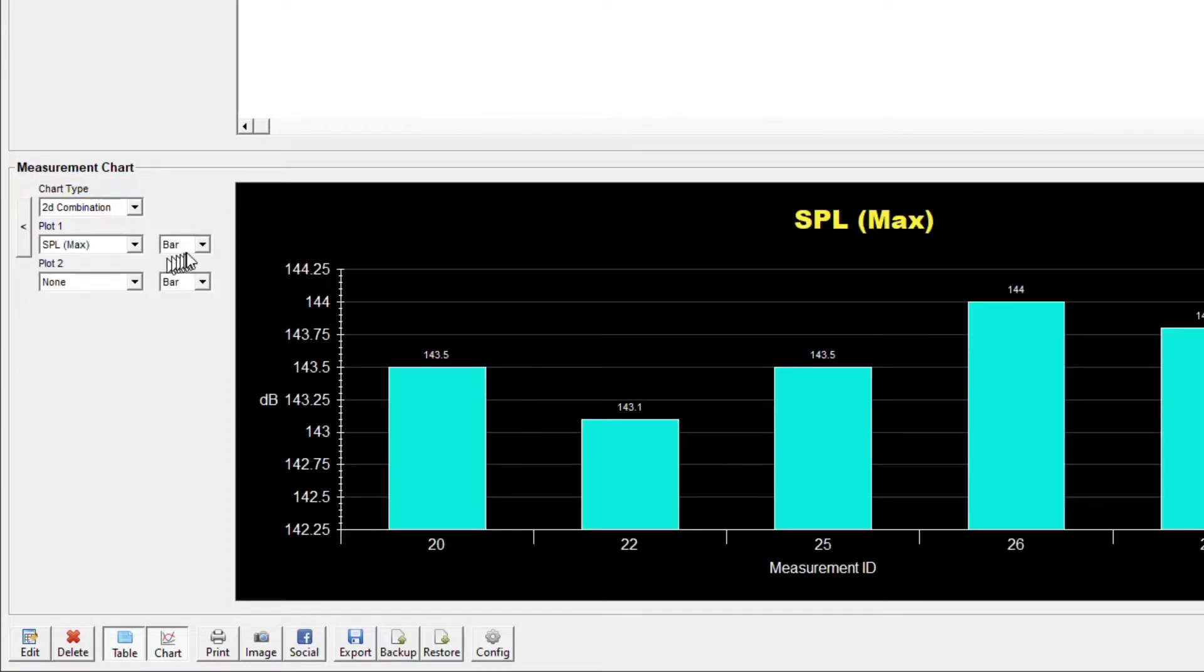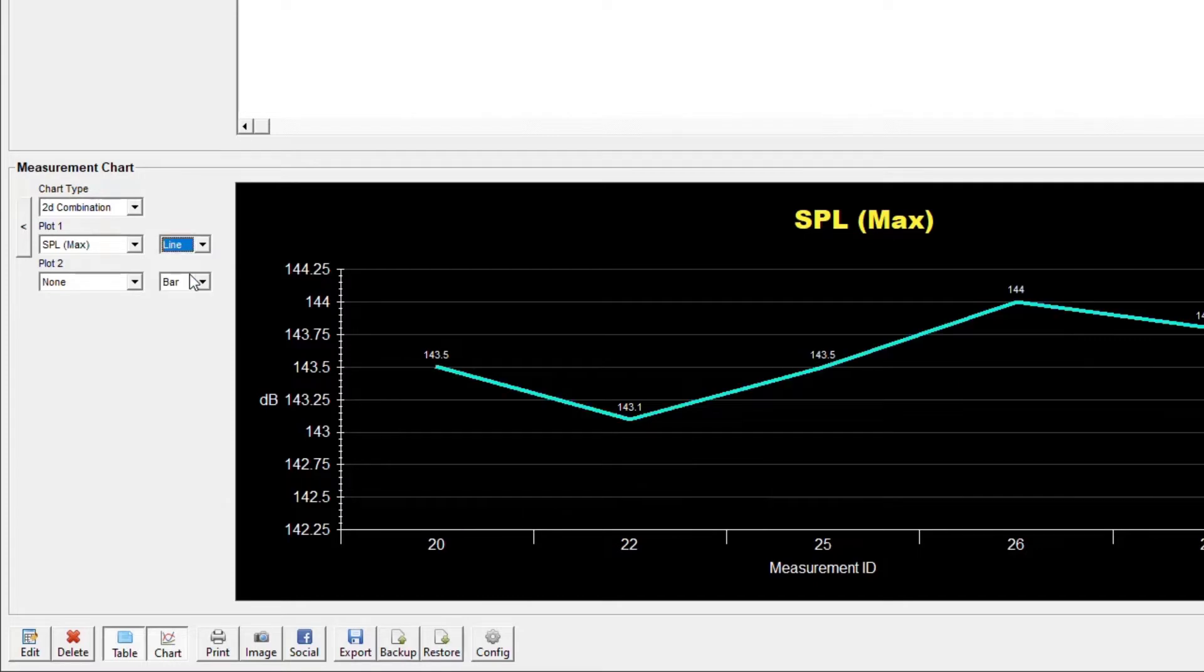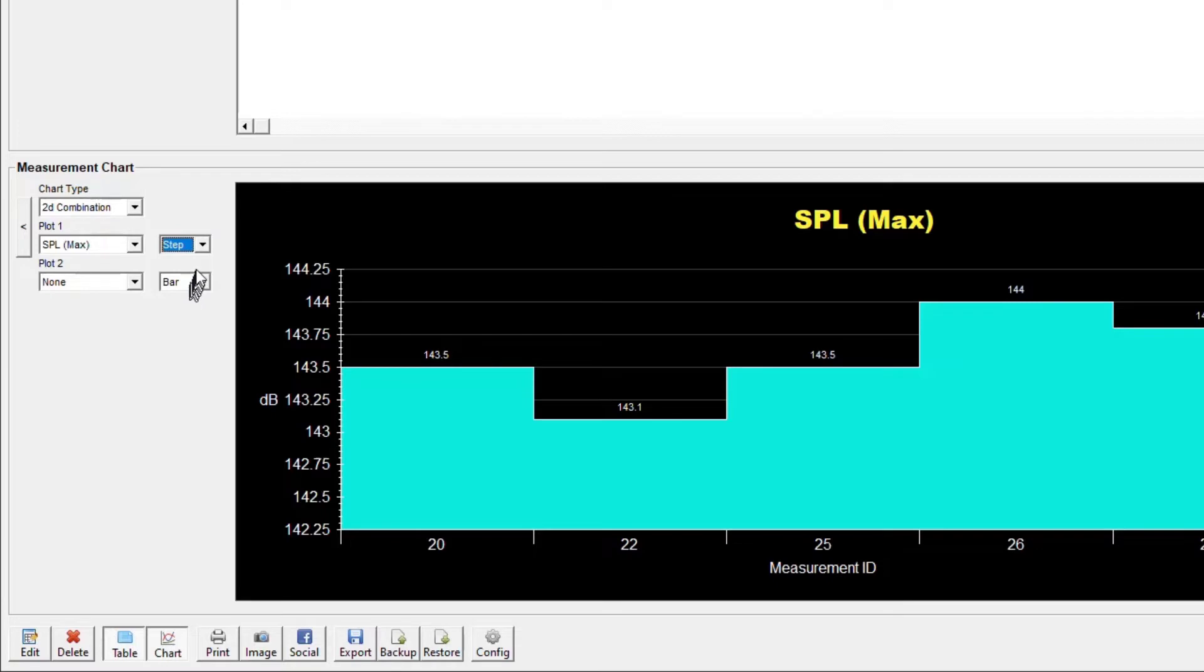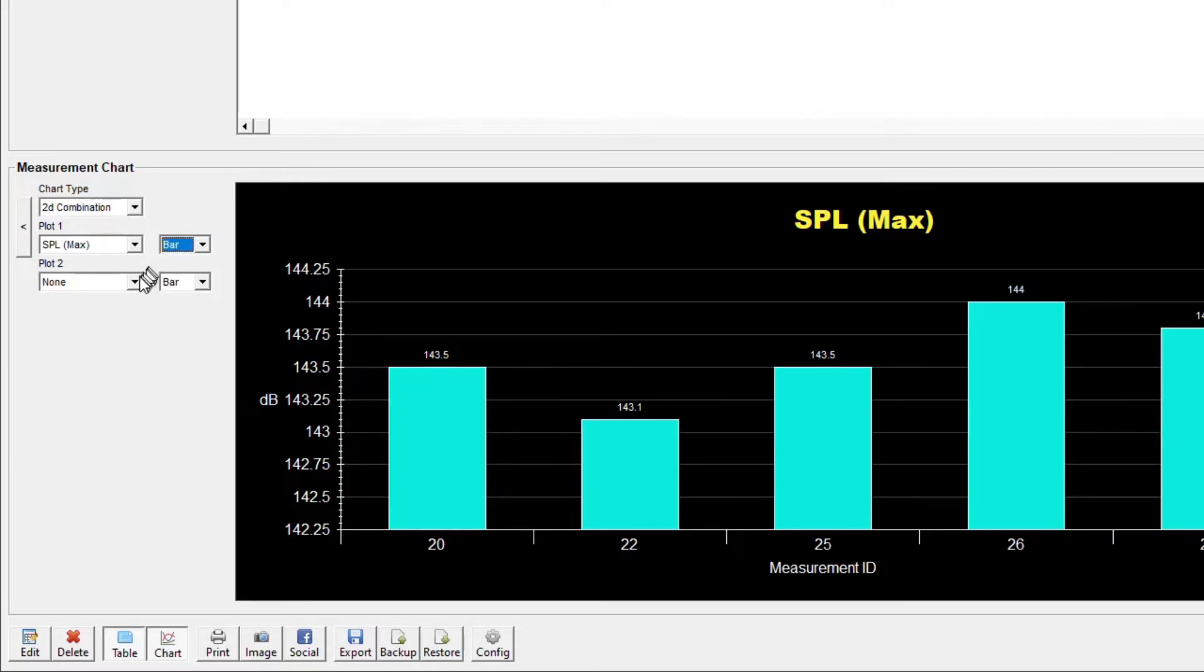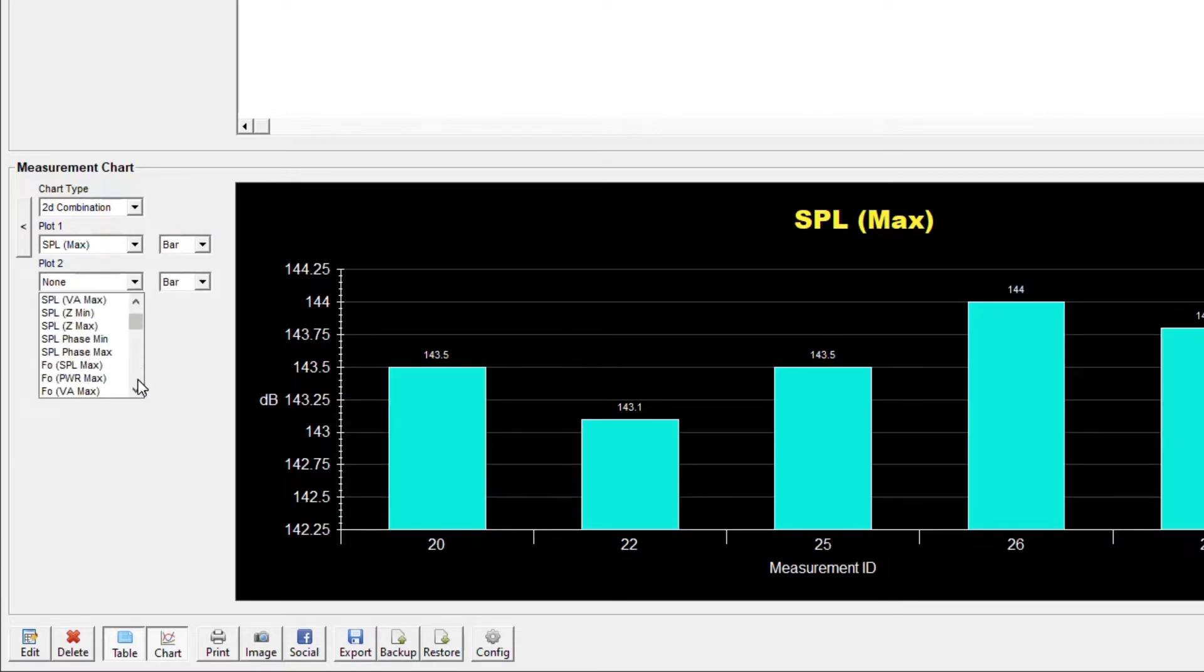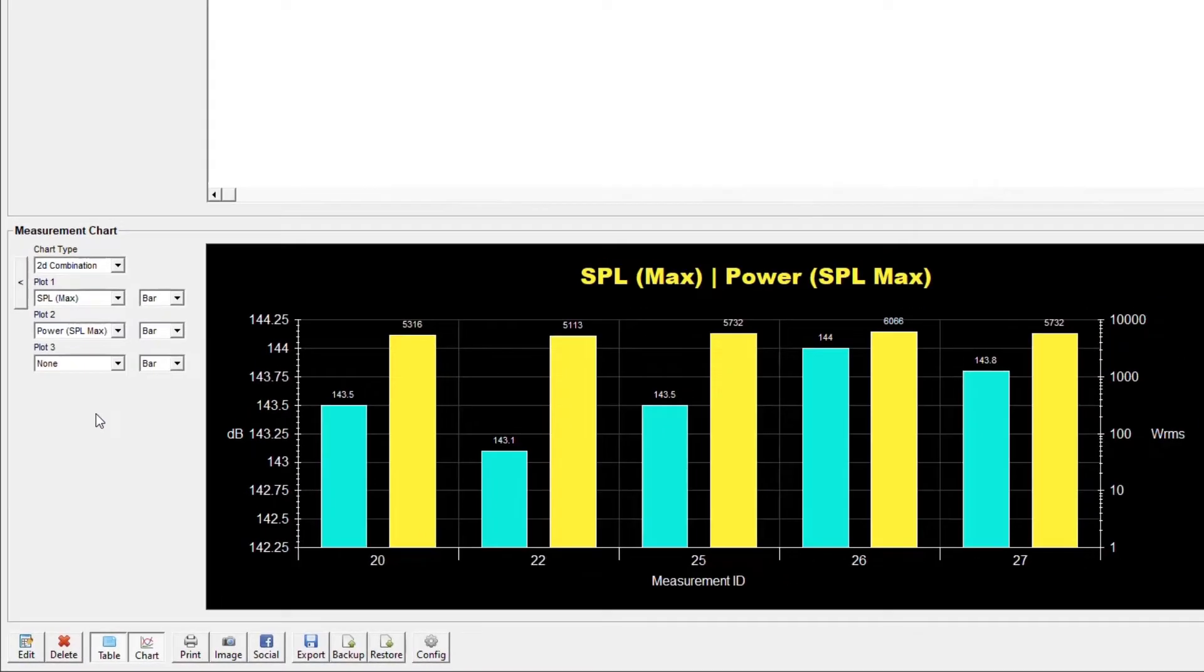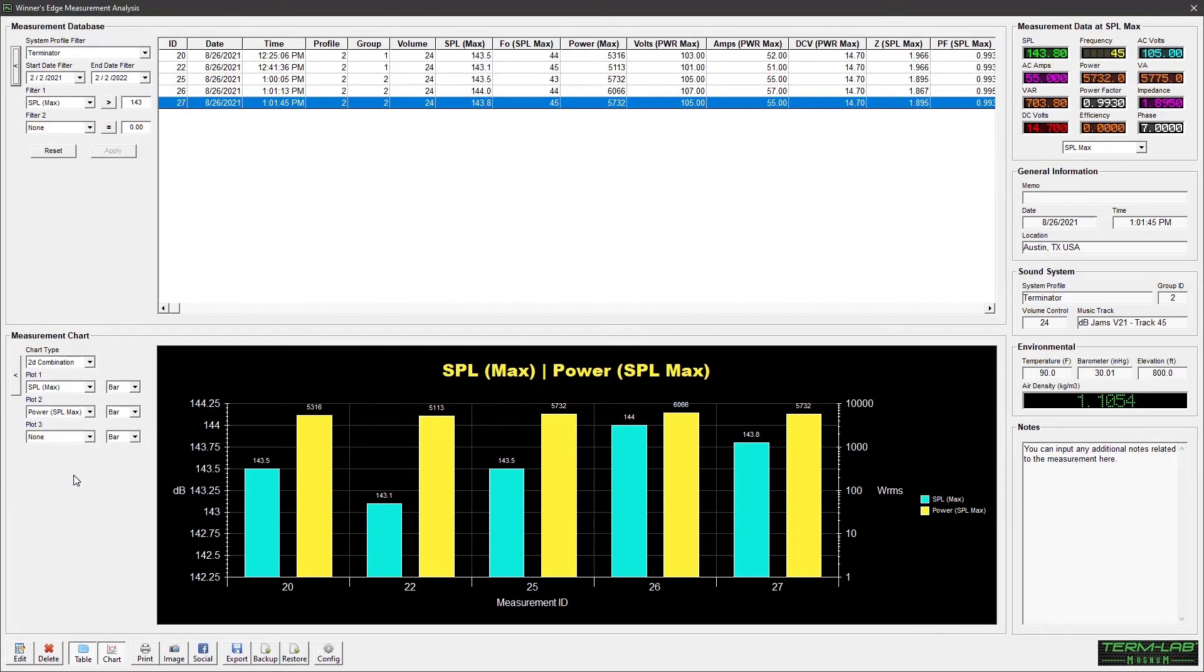Selections include bar graph, line, area, and step. To complete the analysis, I will add a second plot for power. The chart will now display two plots, one showing SPL and one showing power.